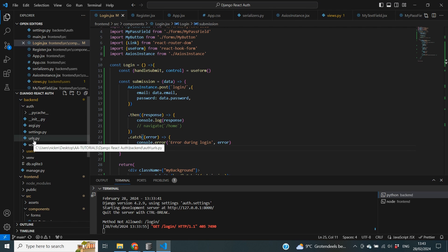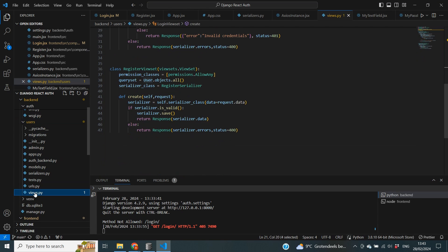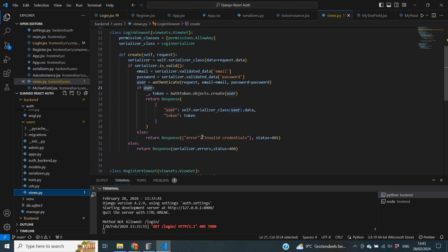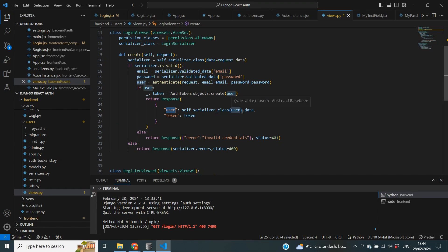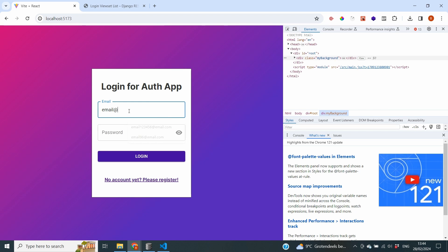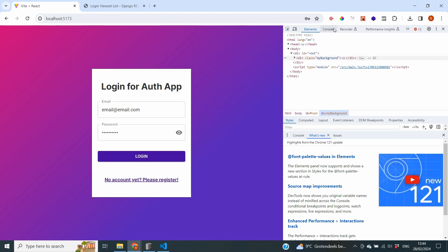What we expect to happen is fairly simple. Inside our views.py file in the user folder, we've defined the login function so that if a user authenticates with correct credentials it sends back a response containing the user data and a token. This token is very important because it will allow us to make all different kinds of requests to our backend securely. This is the response we expect to see when we log in with an existing user.